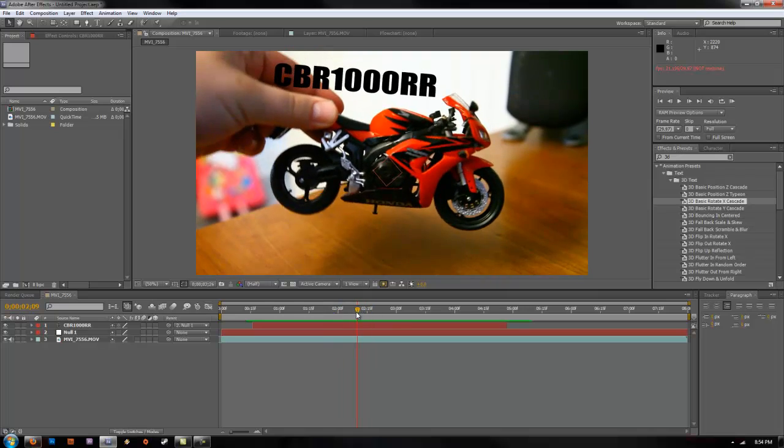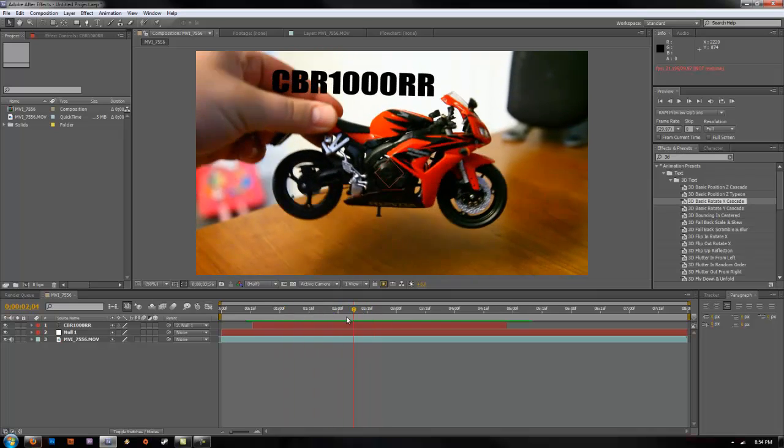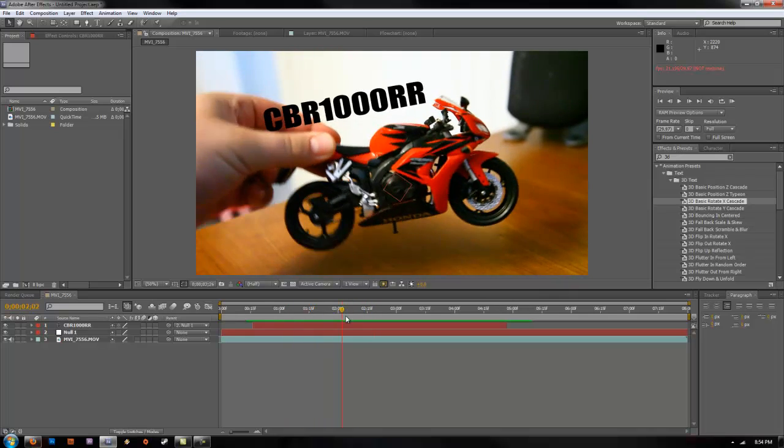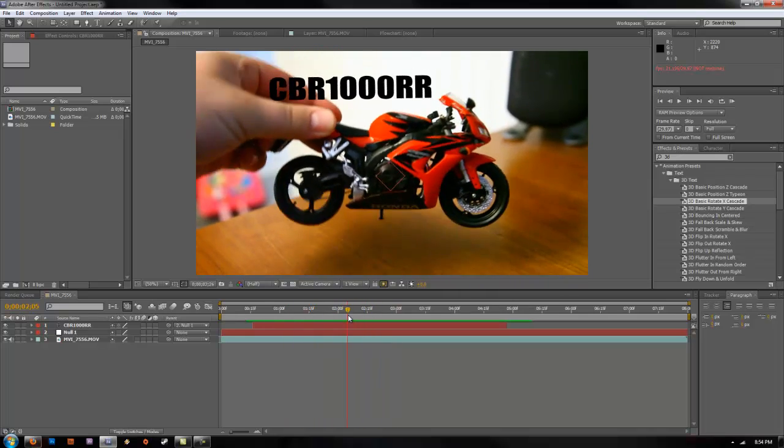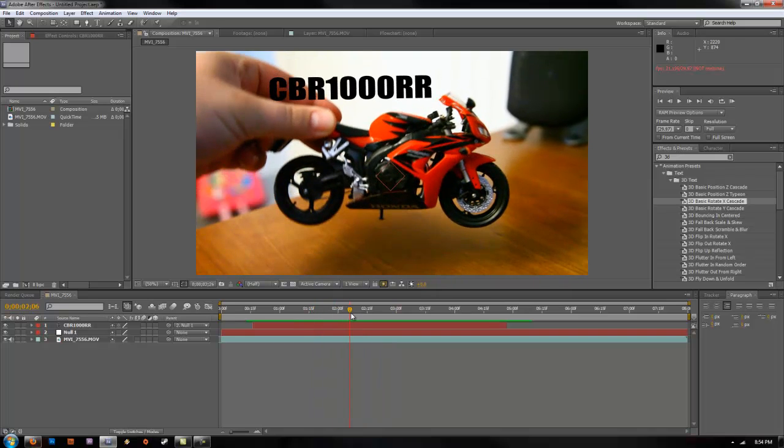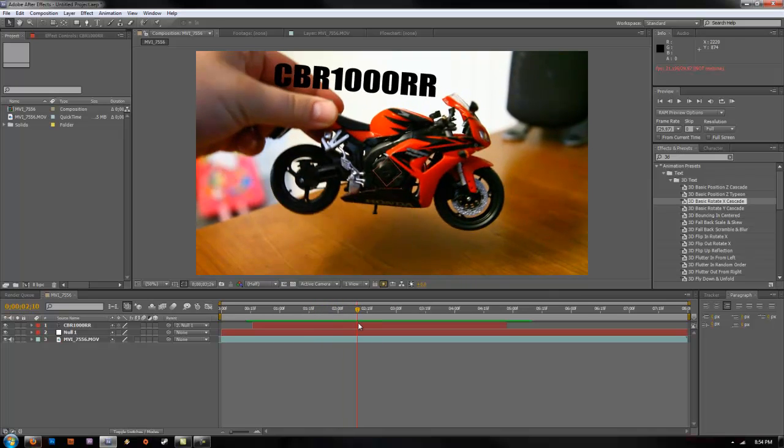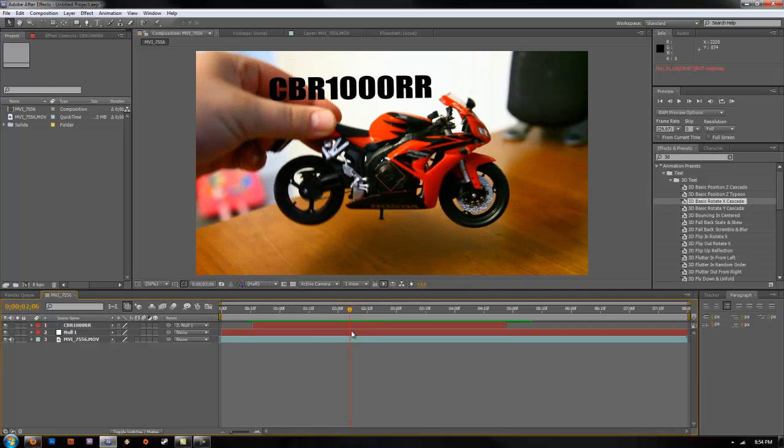If you enjoyed this tutorial, please do check out my channel for some other After Effects and Premiere tutorials to show you how to do some more things, single point tracking, and some other cool stuff. Thanks for watching.